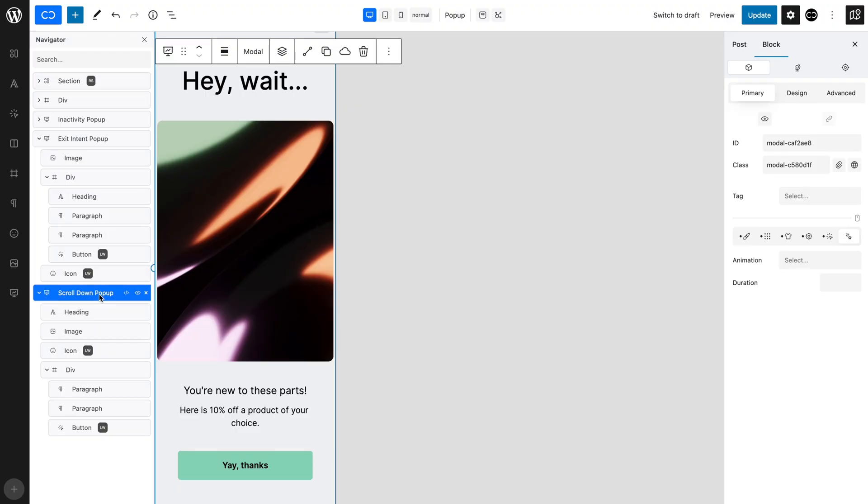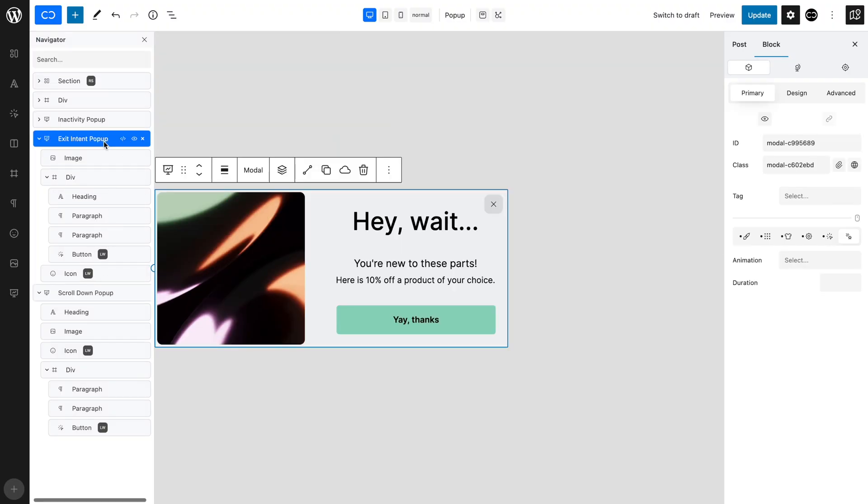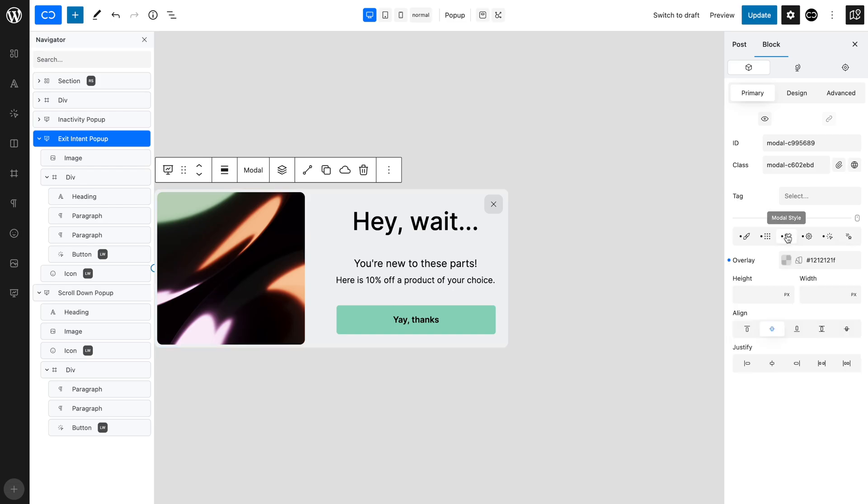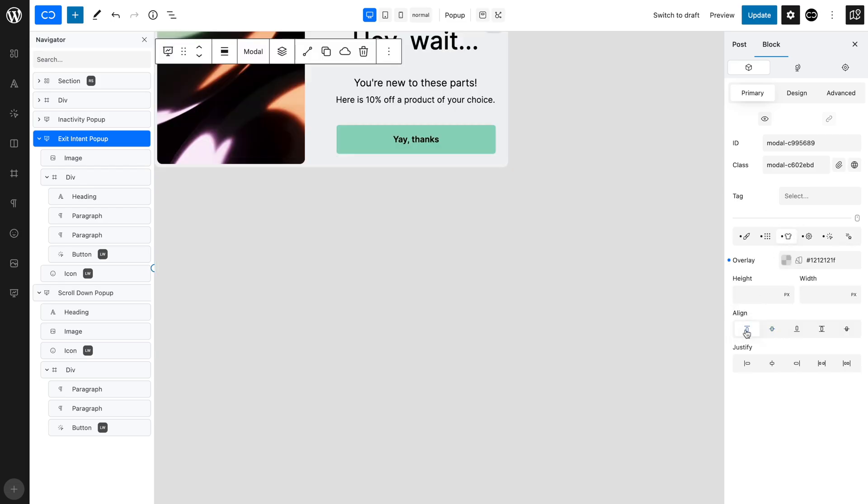Let's set up our exit intent pop-up. The exit intent pop-up, as we have seen, appears when the user is about to leave the page, so we want to position it at the top of the page. For this, with the pop-up selected, open the modal style tab and set align to flex start. This will place the pop-up at the top of the page.